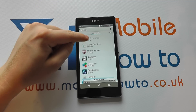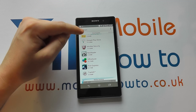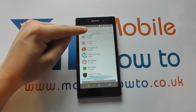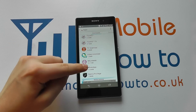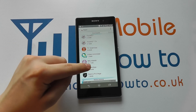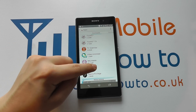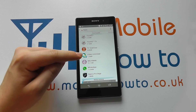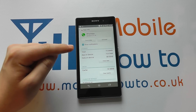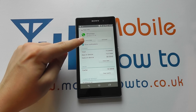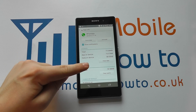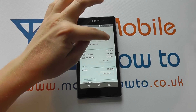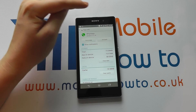We scroll through the list until we find the app that we want to remove. In this instance, we're going to remove WhatsApp. We tap on it and we have the option here to uninstall it, so we click Uninstall.